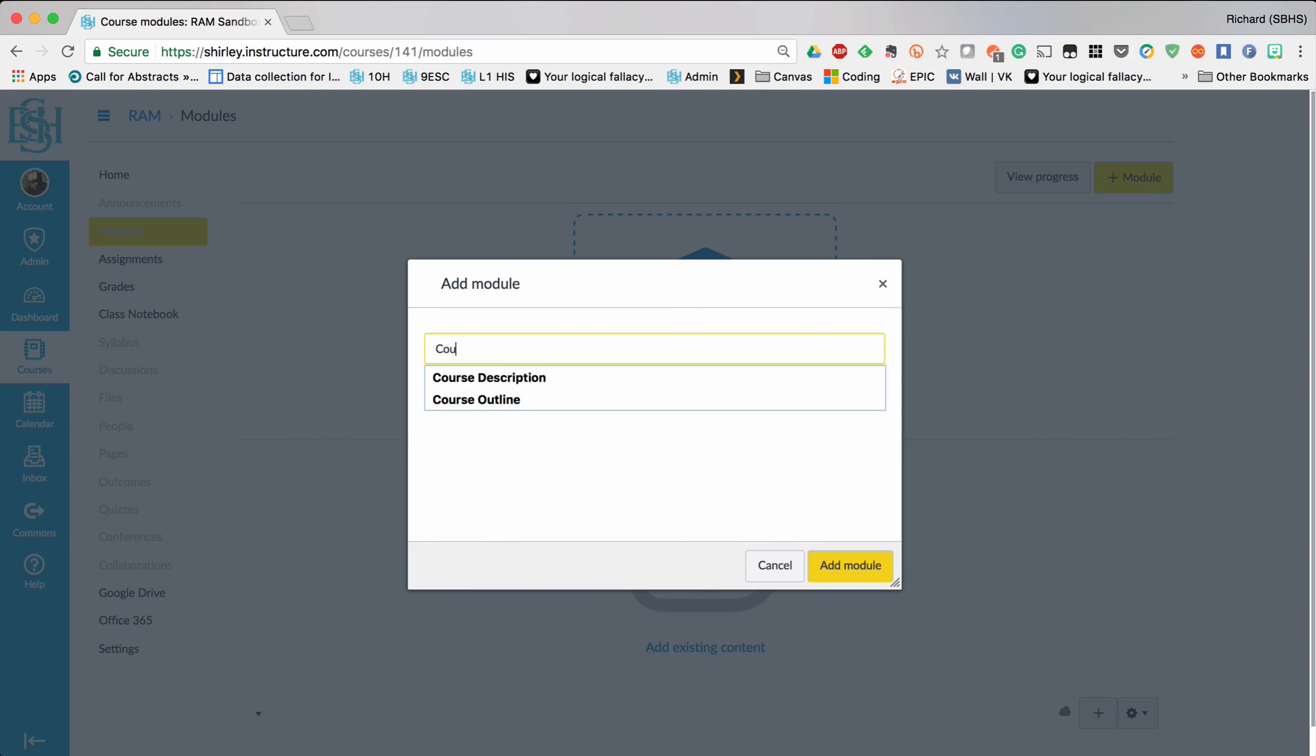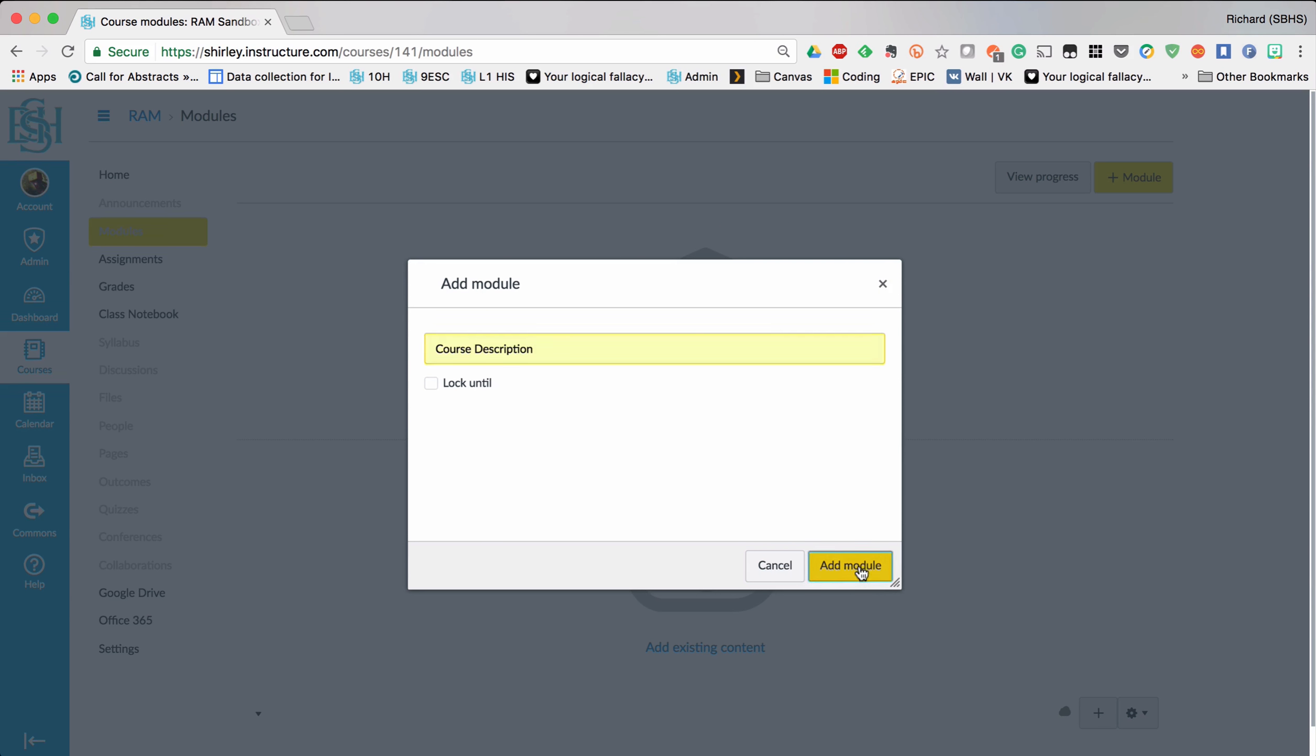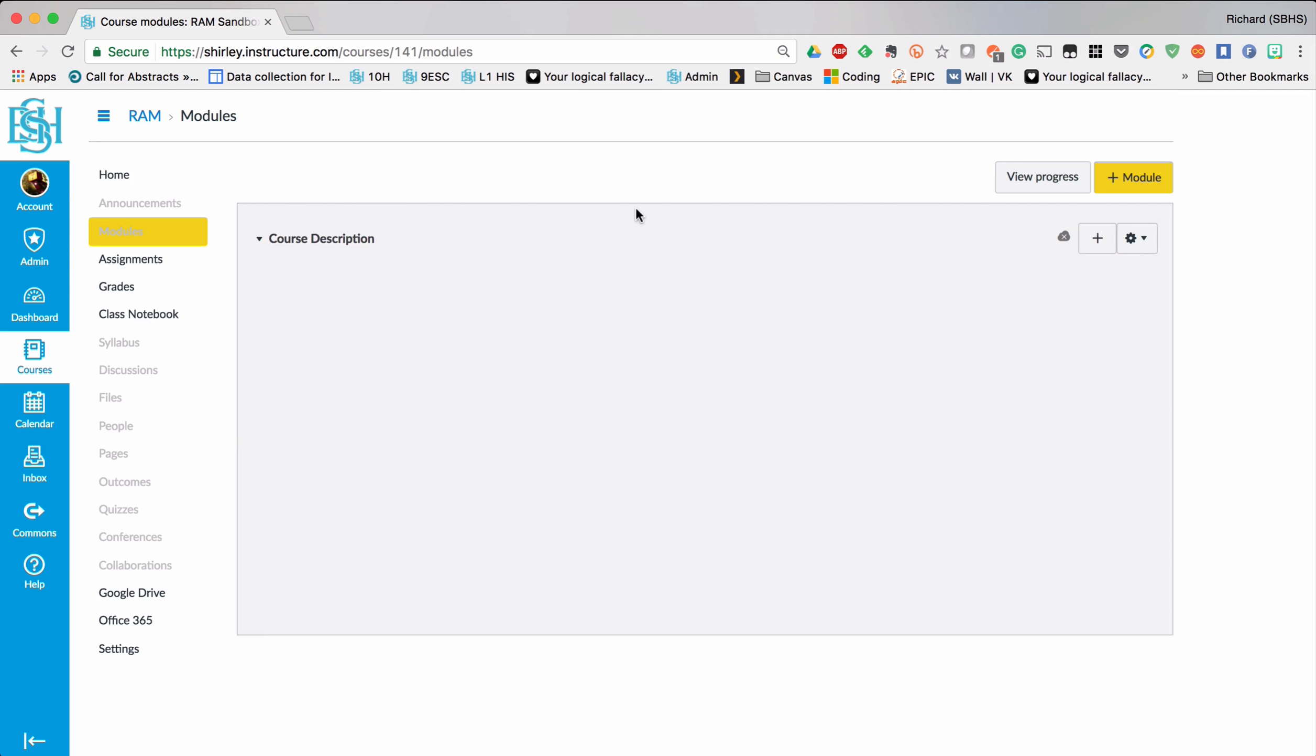So this is going to sit at the top of the page and it will contain my document. You could create an administration module if you had multiple files that you wanted your students to be able to access and use.